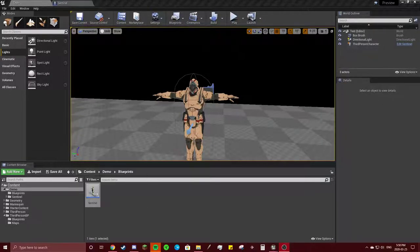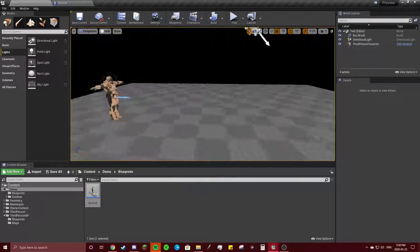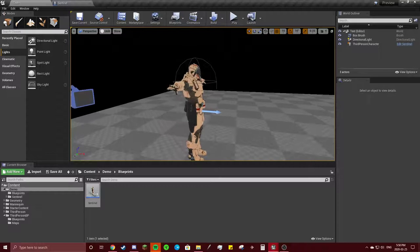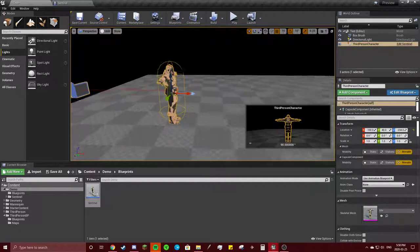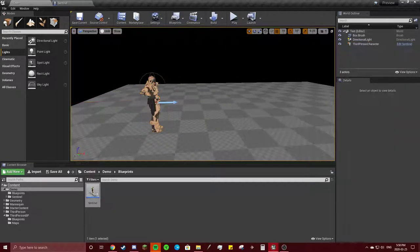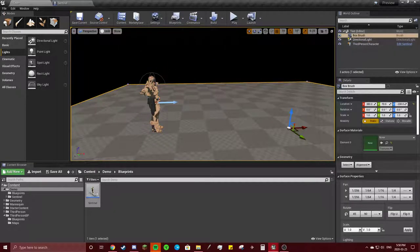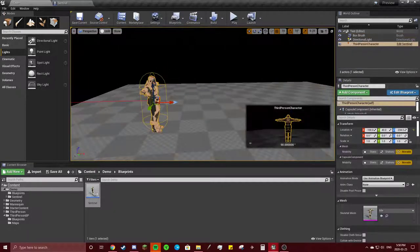So now it's time for the animation blueprint. I like to do this first because everything really depends on it.